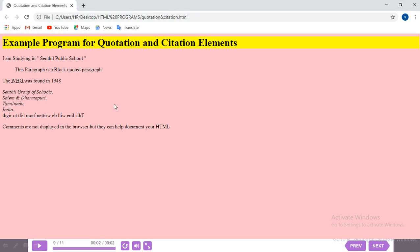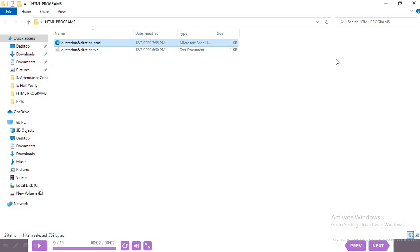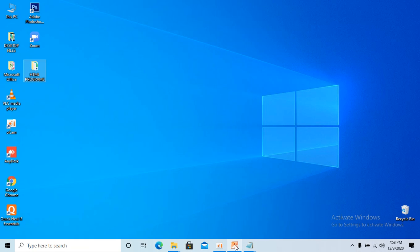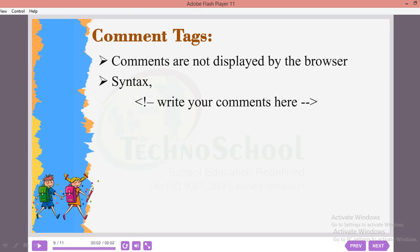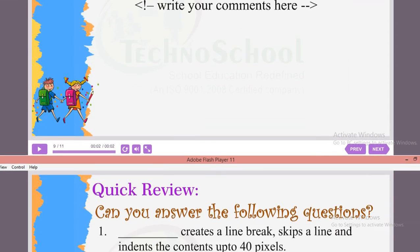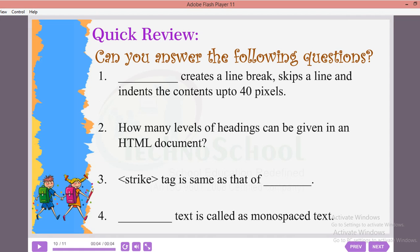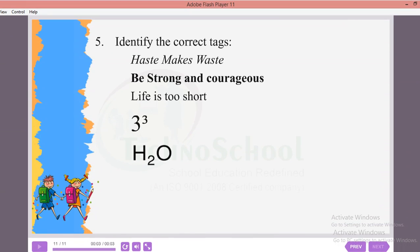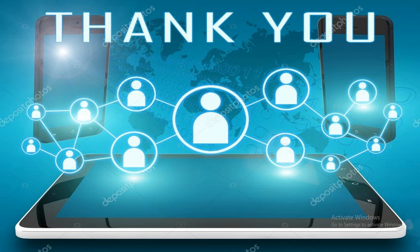I hope you all understood quotation and citation elements. We've come to the end of this session. In Chapter 2 we've covered many topics — try all the programs. I've given a worksheet along with this video; fill it and send it in the WhatsApp group on Friday between 4 and 5 pm. These are the sample questions — try those too. Thank you all, be at home and be safe.